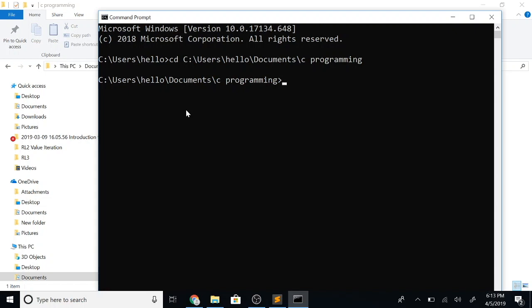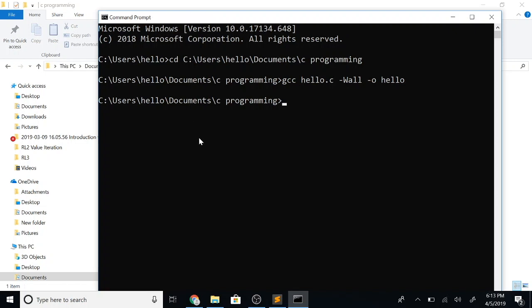Next, the name of our C compiler is gcc, so I'm going to say gcc. Let's give the name of our file, which is hello.c, and a bunch of flags. And let's name the output file as hello, so I'm going to say -o hello. Let's press enter and run this command.